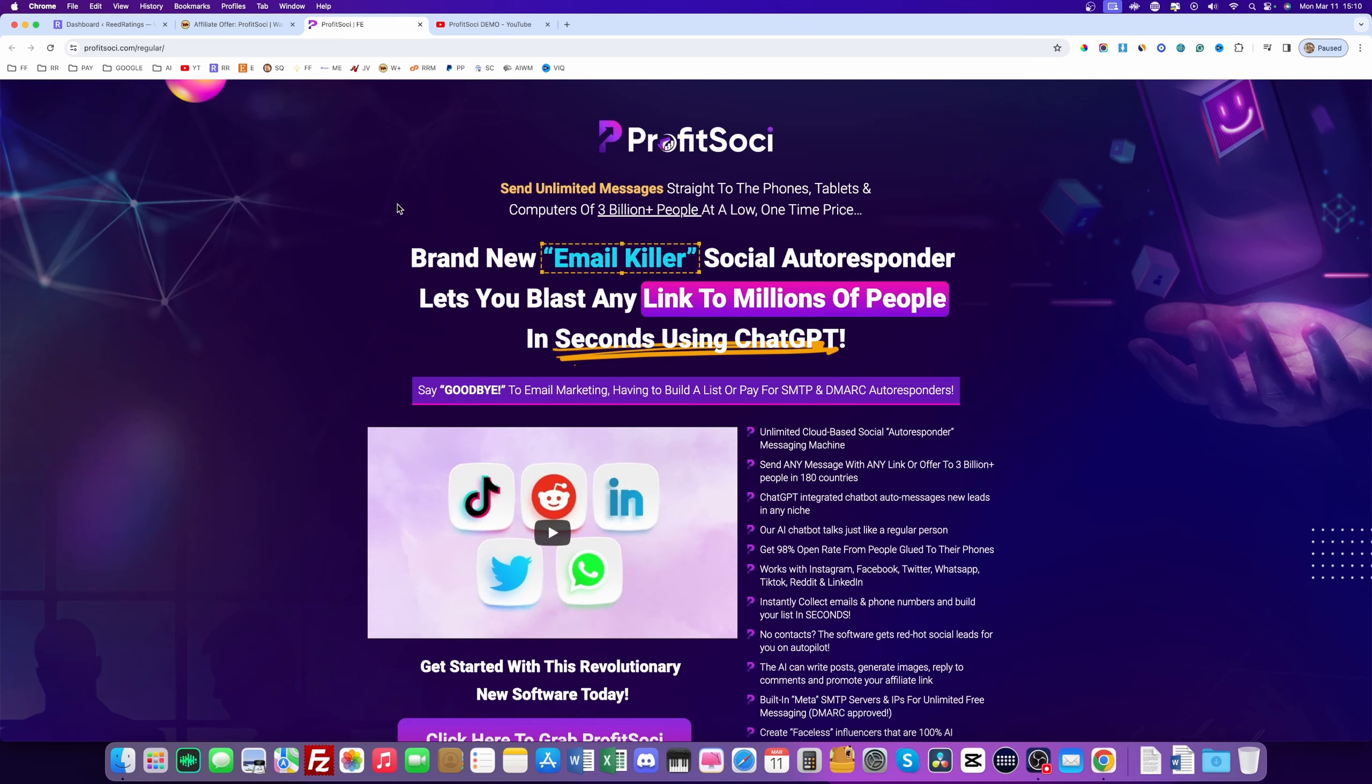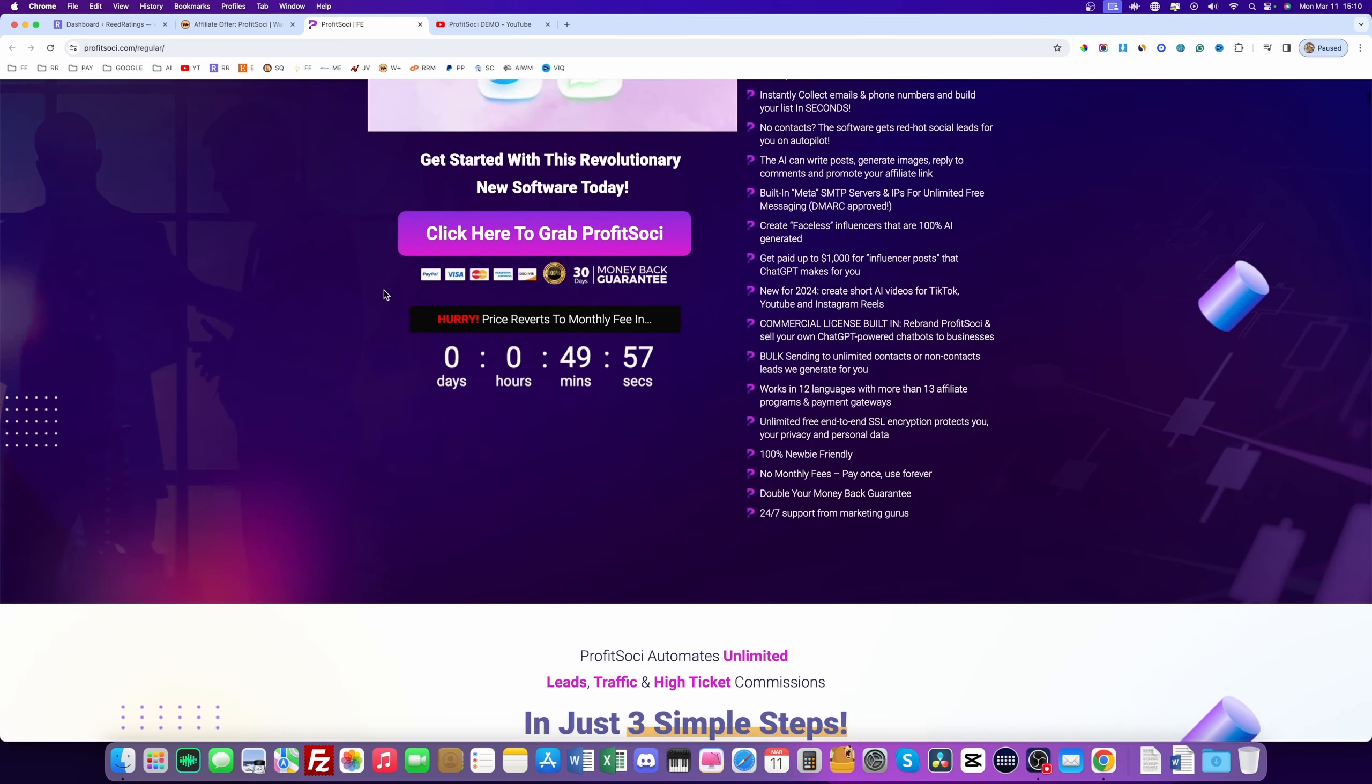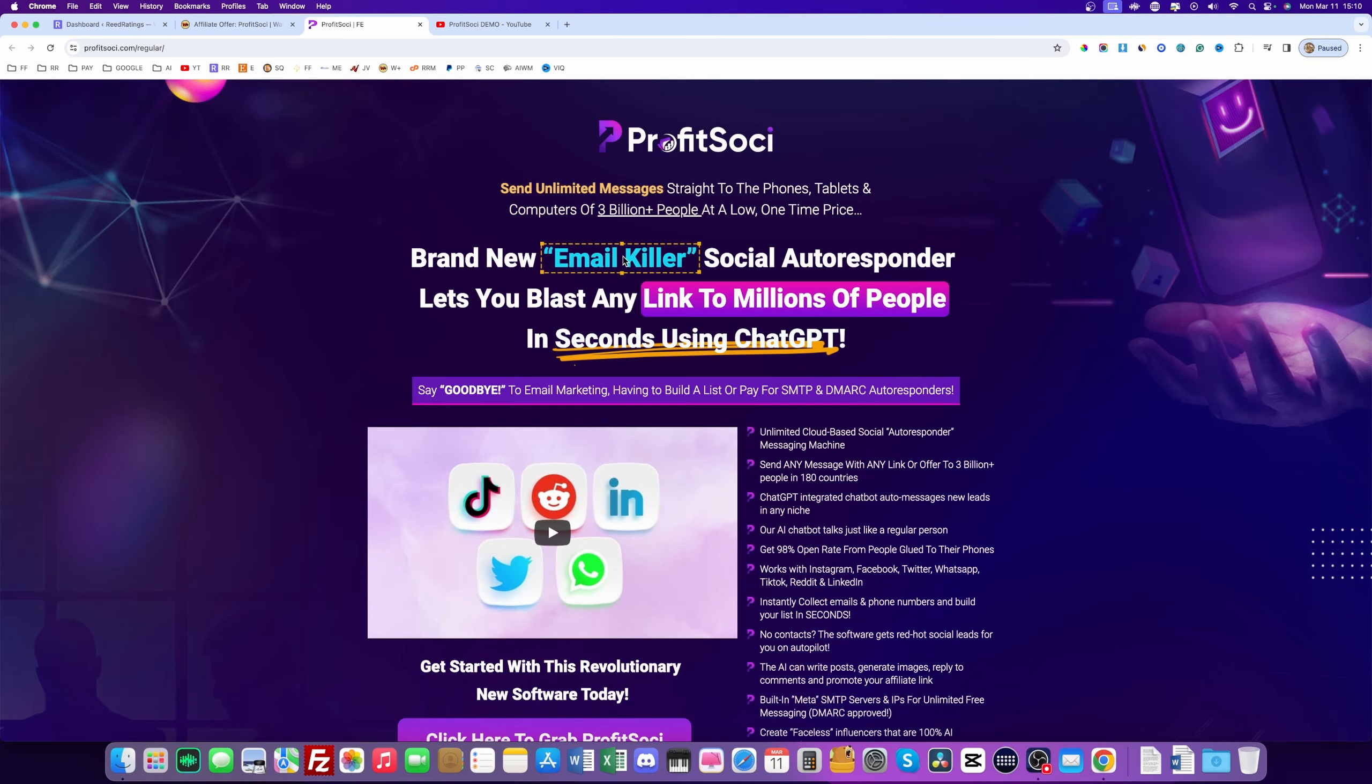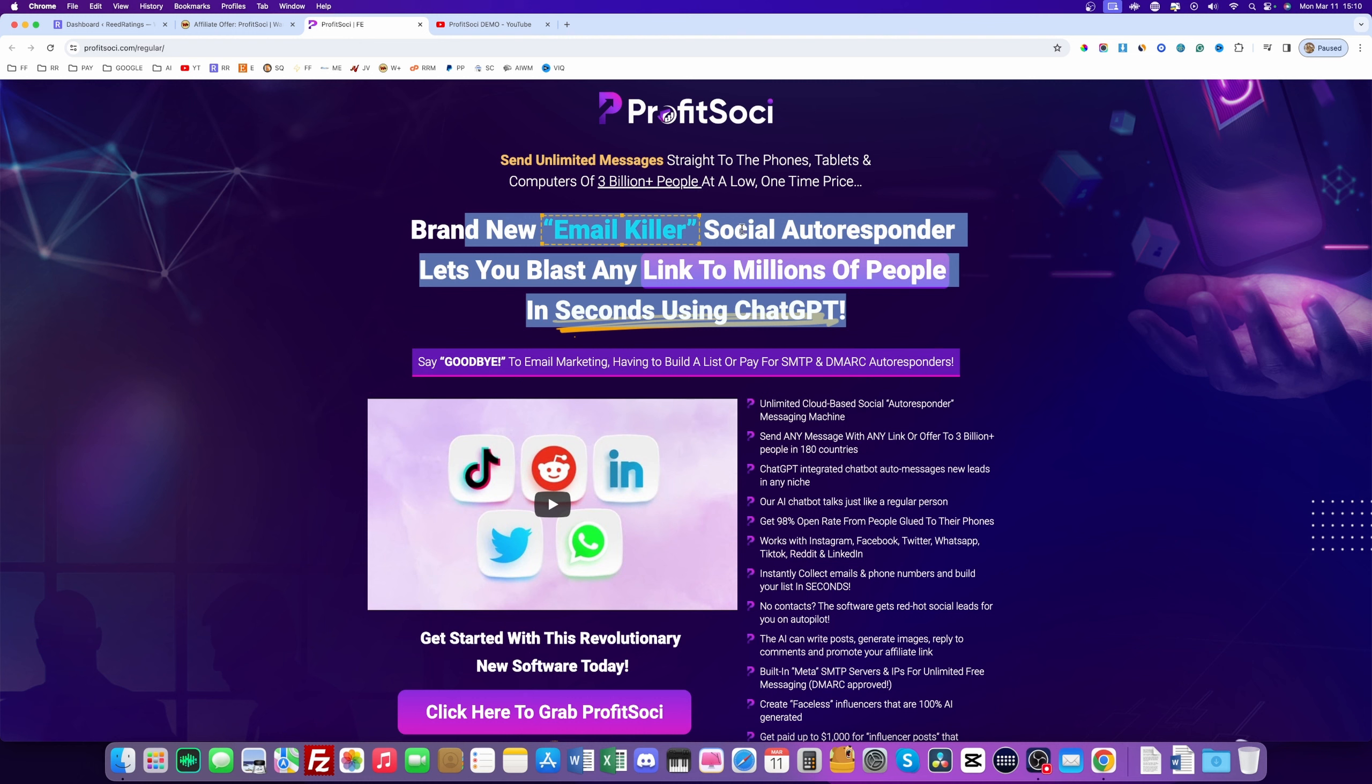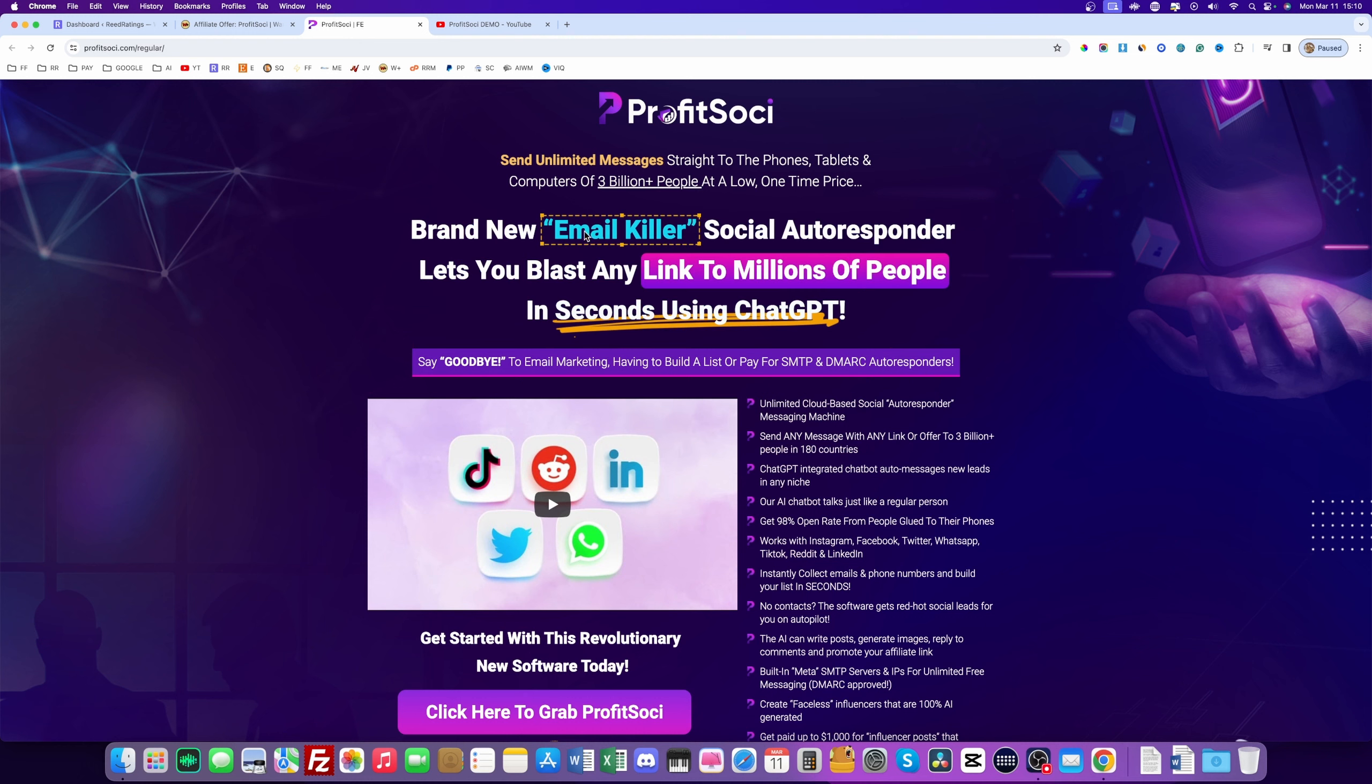Hi guys, what's going on? This is Darius and welcome back to another video. So in today's video, I'll be reviewing Profit Sochi, which according to the sales page, this is an email killer.